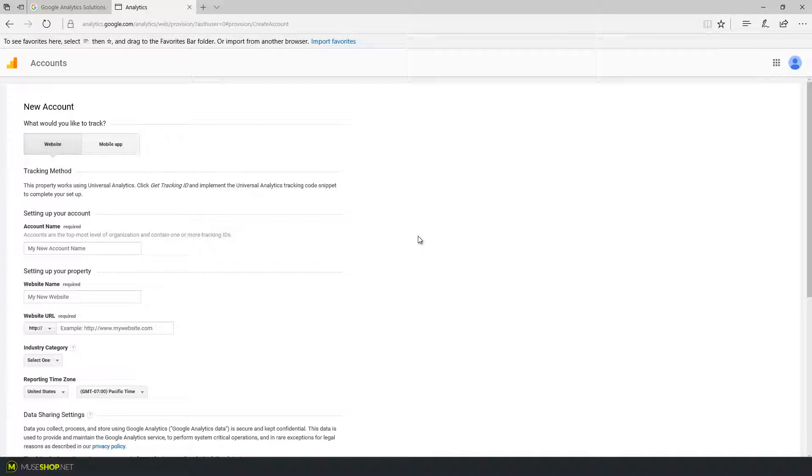Now let me just go over the basics. First you have the account name and basically what it means, it says here accounts are the top most level of organization and contain one or more tracking IDs. What this means is that you can create one account for Google Analytics and have multiple websites tracked on it.